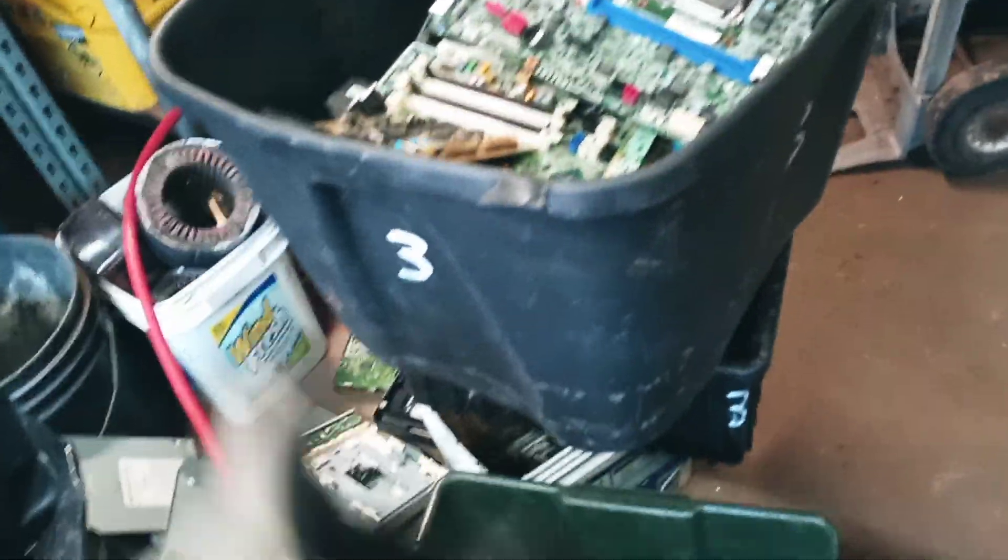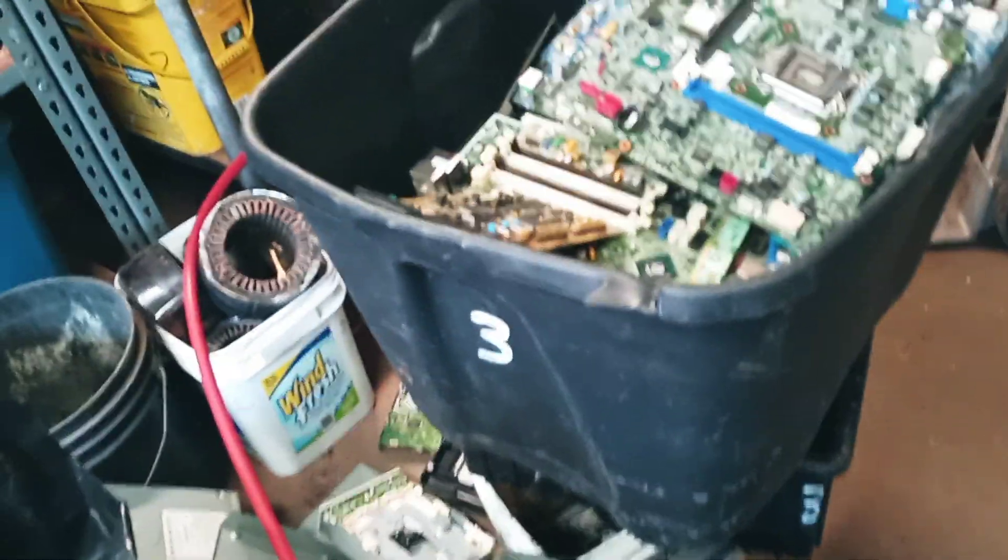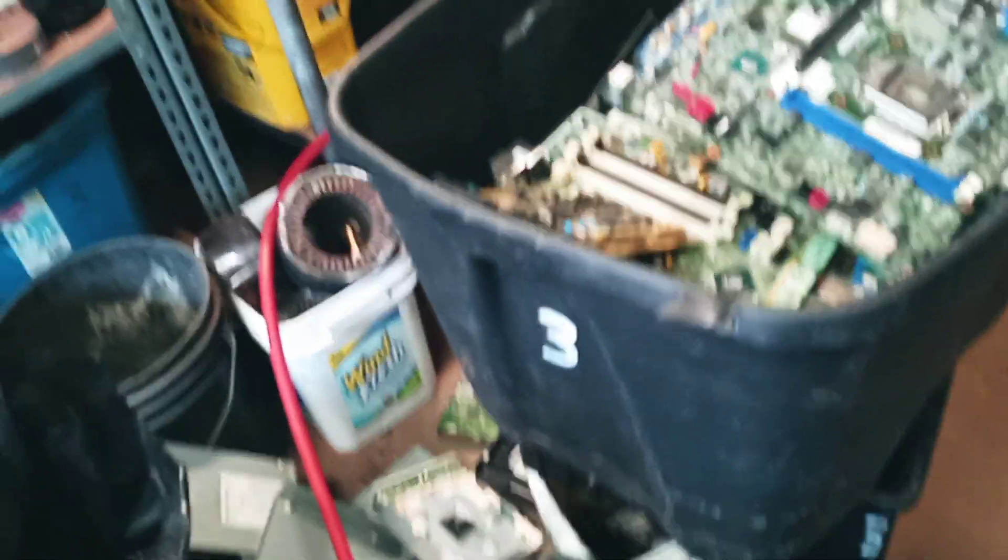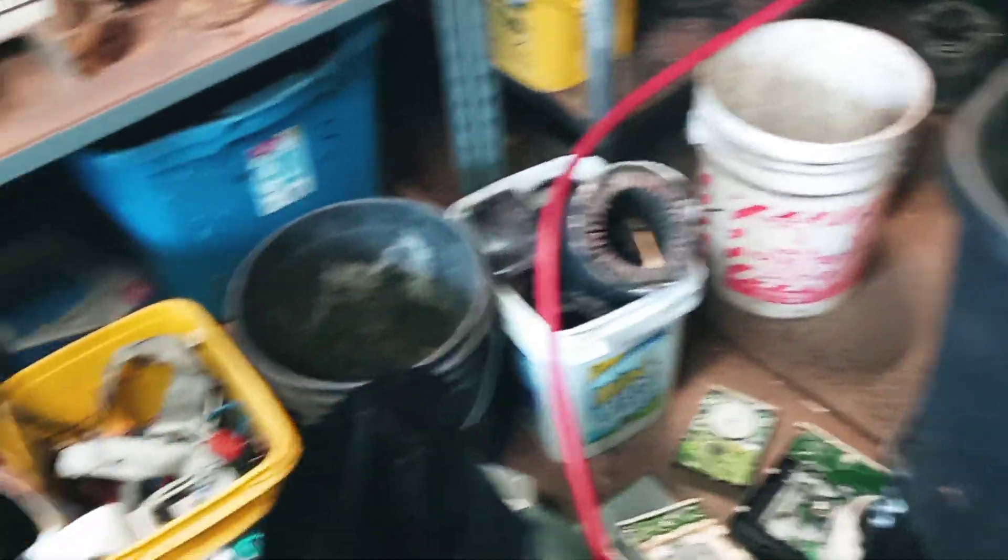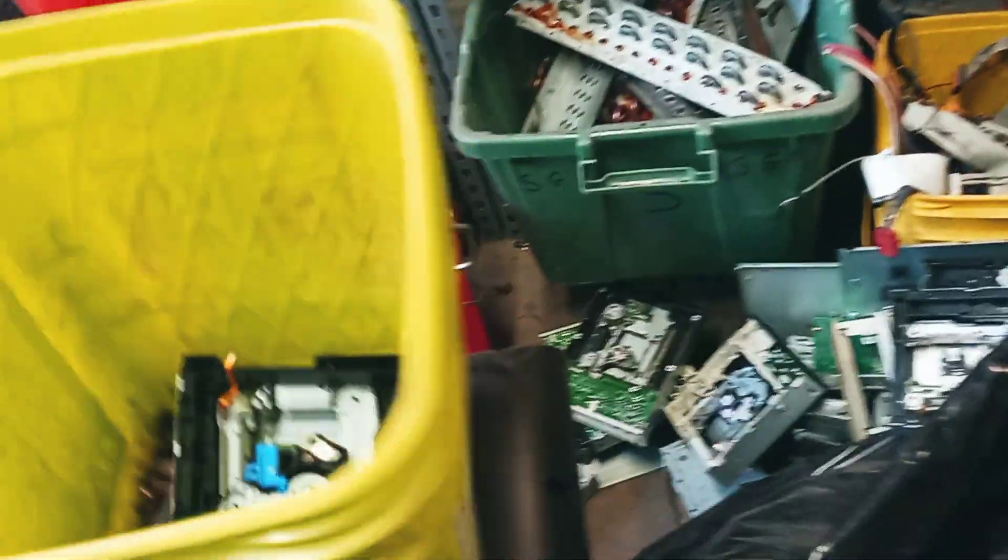I went through all these yesterday, got all the batteries and crap out of them, so that whole tote is ready to be sorted and put in its appropriate containers. Here's some more noodles.